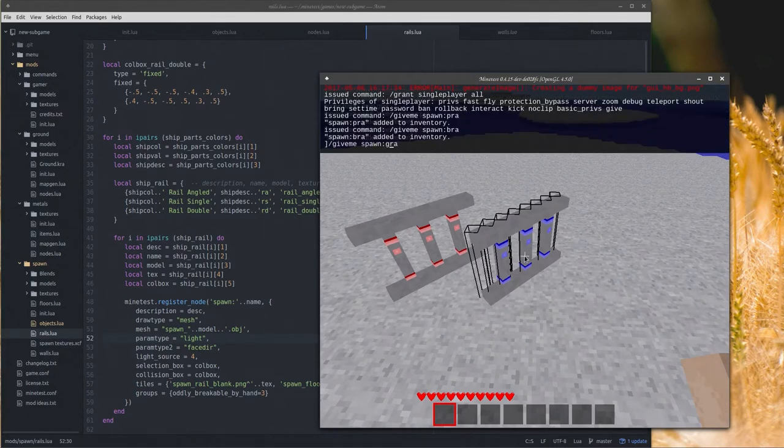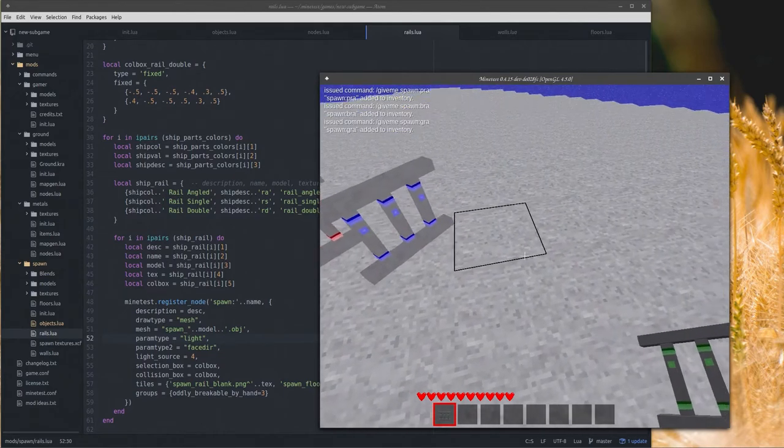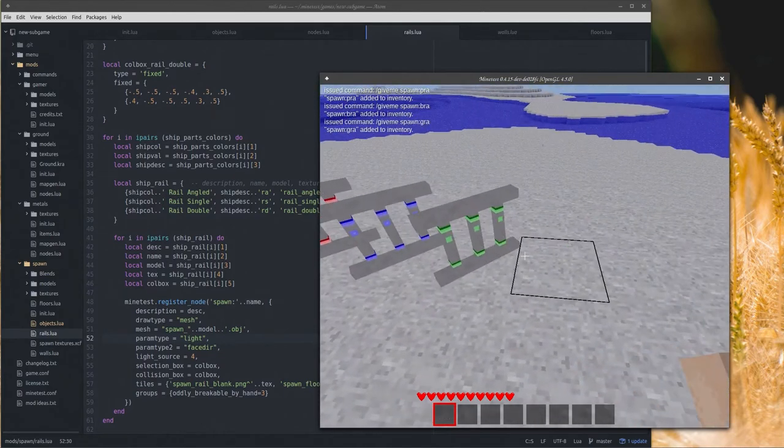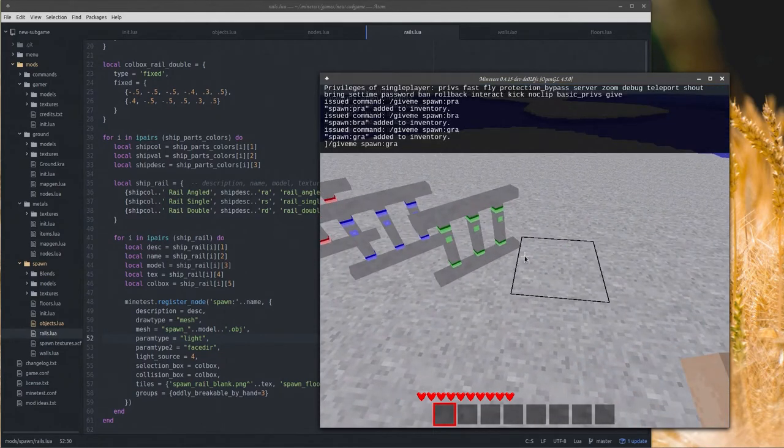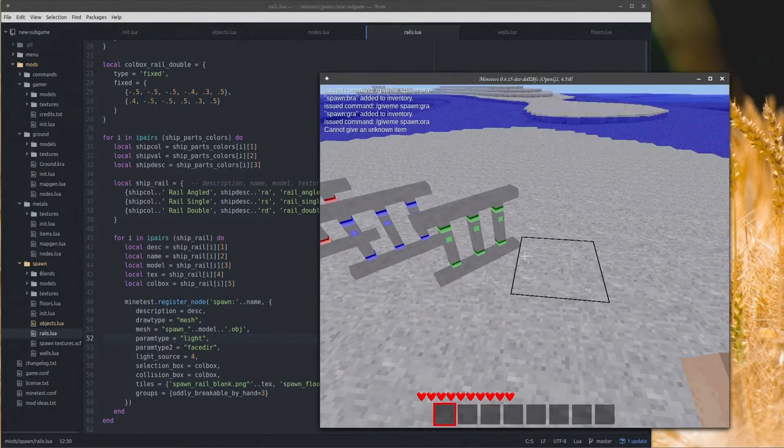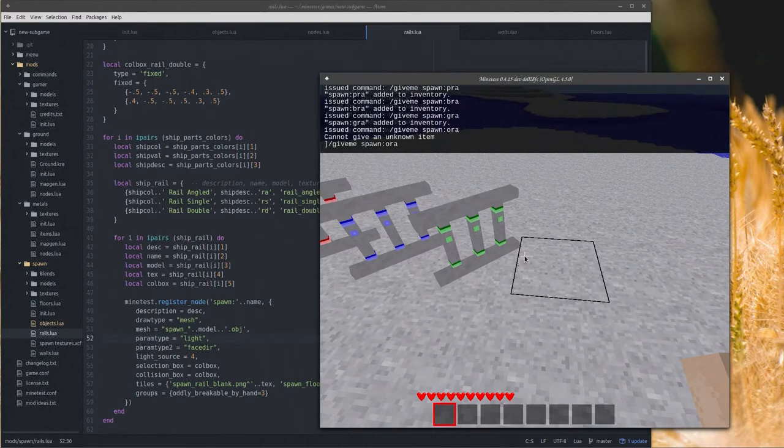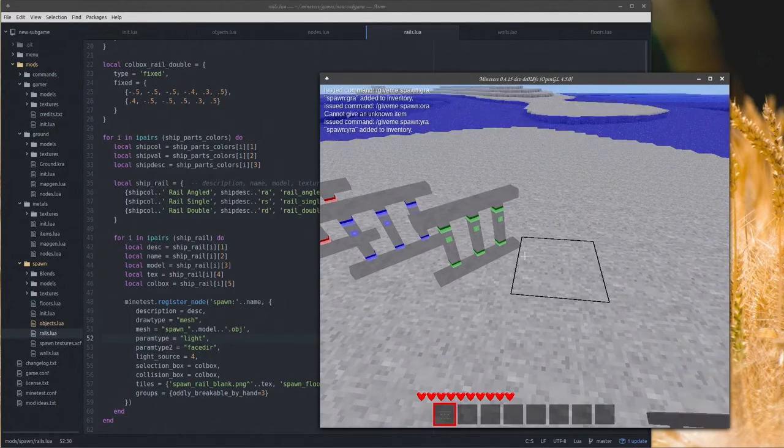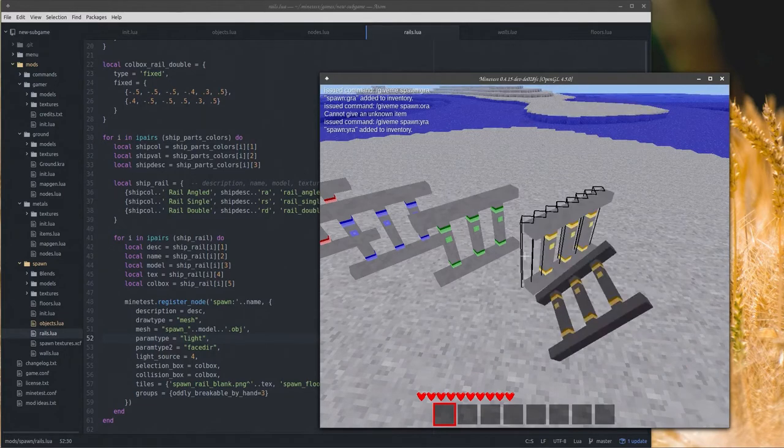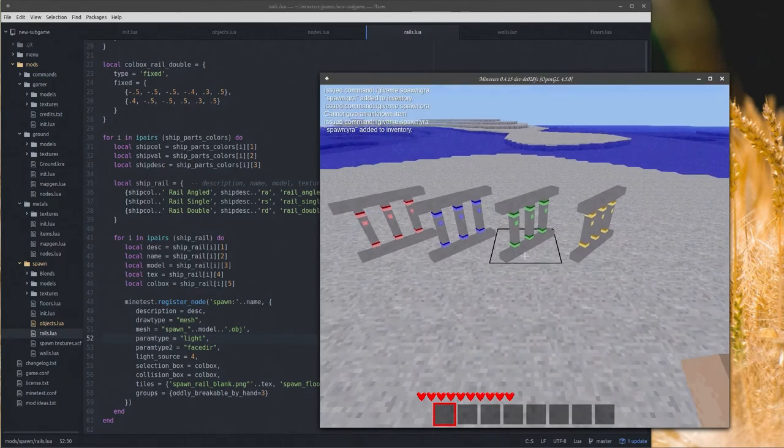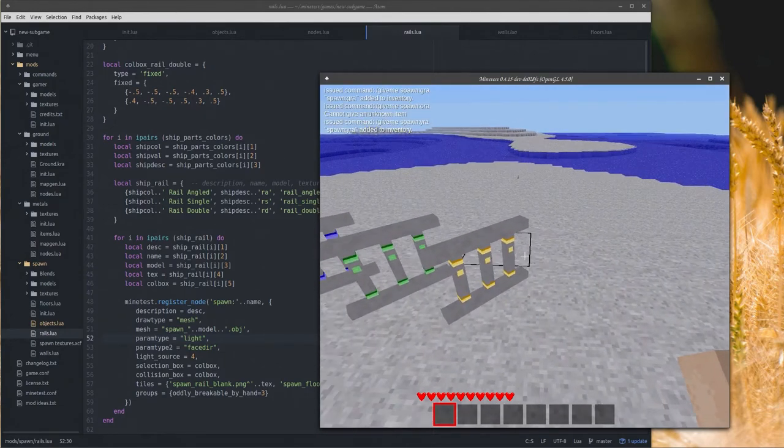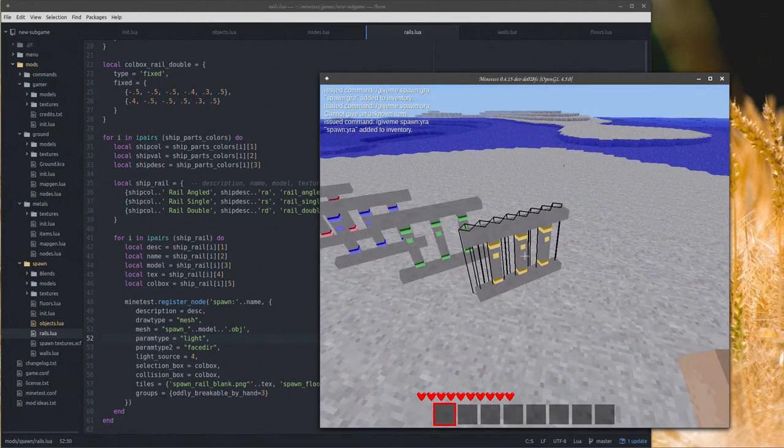First I'm going to do grant single player all, and then give me spawn. OK and the name for the rail is going to be a one letter color descriptor, so pink will be P. And then if we want the angle of the rail it's R-A for rail angle.